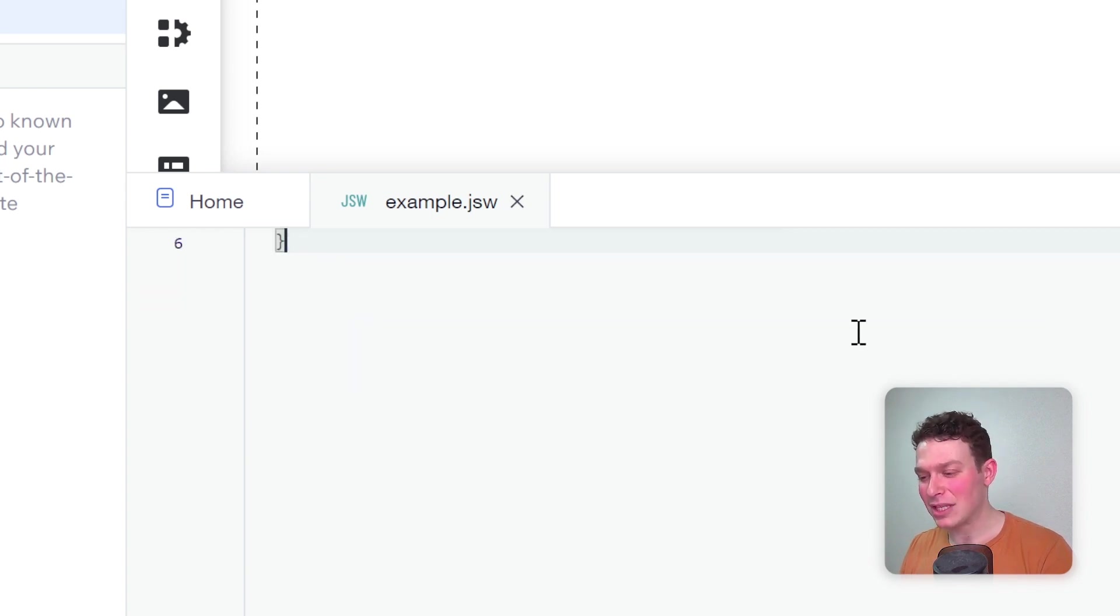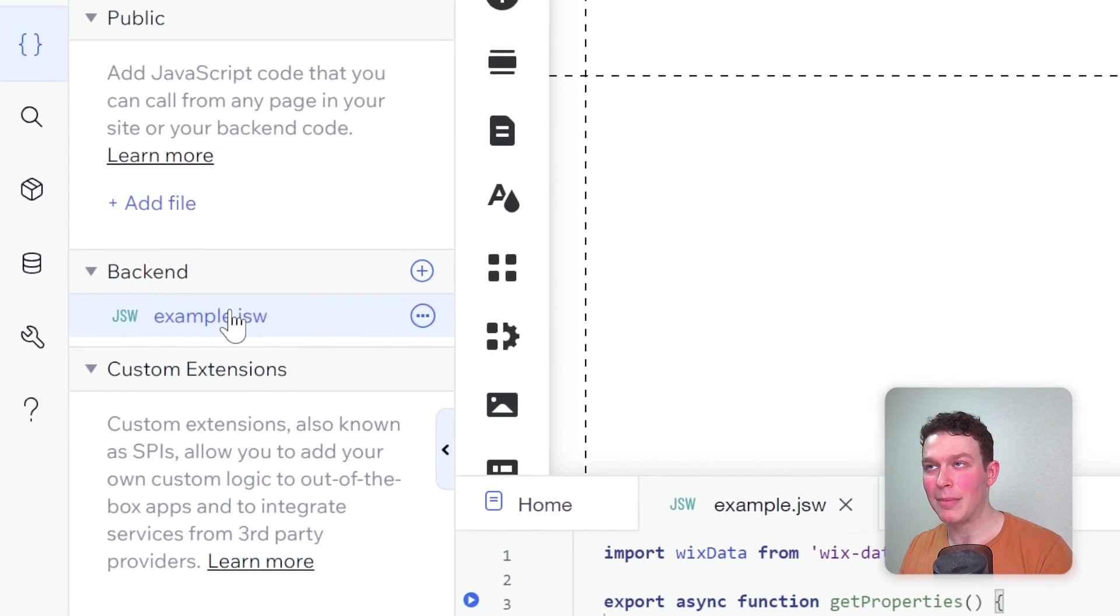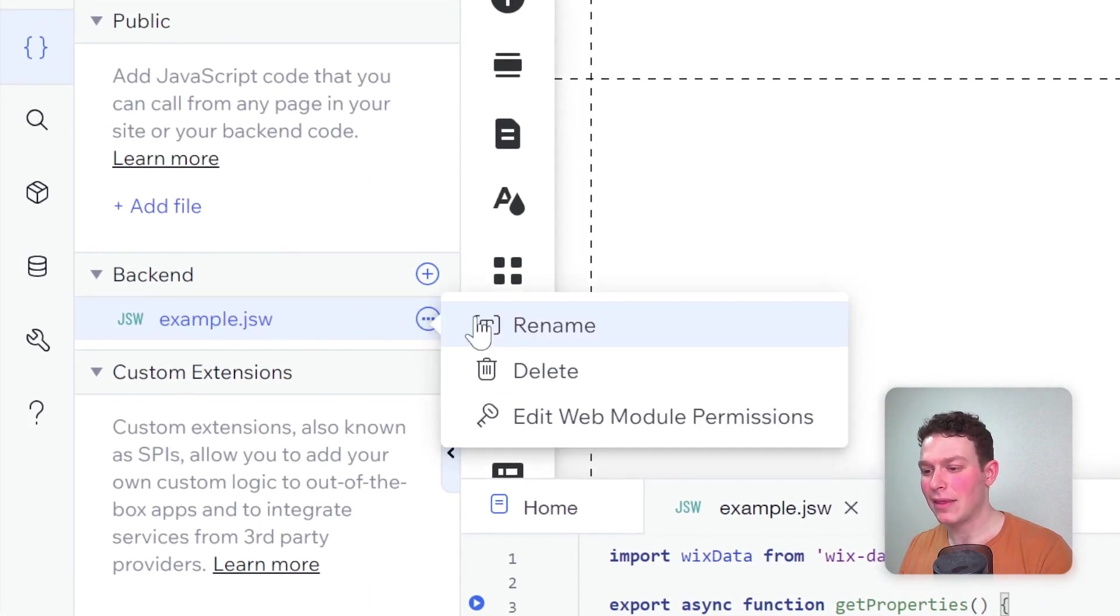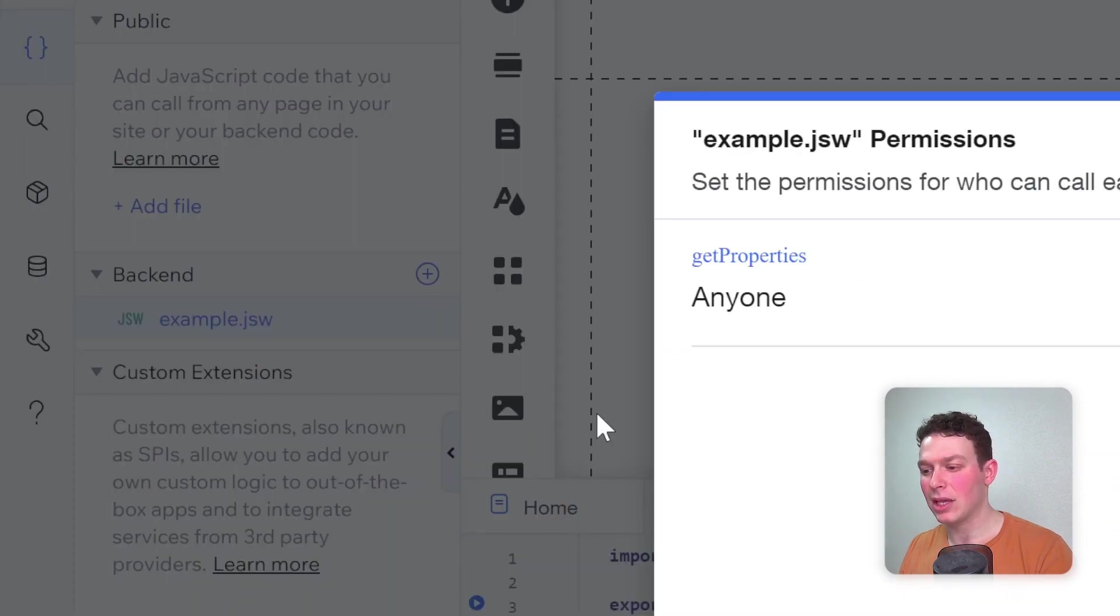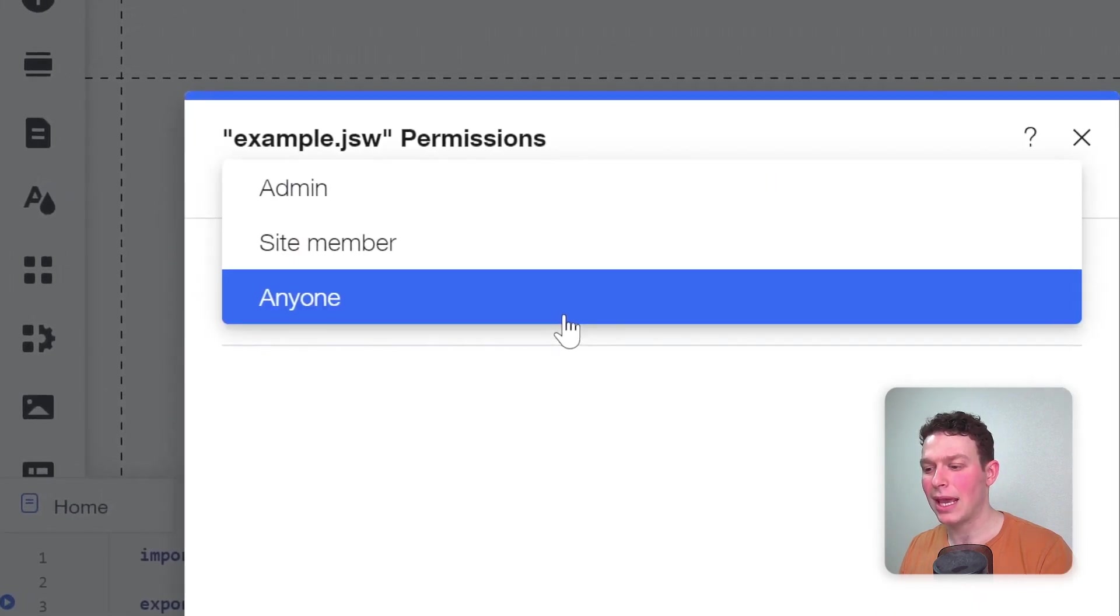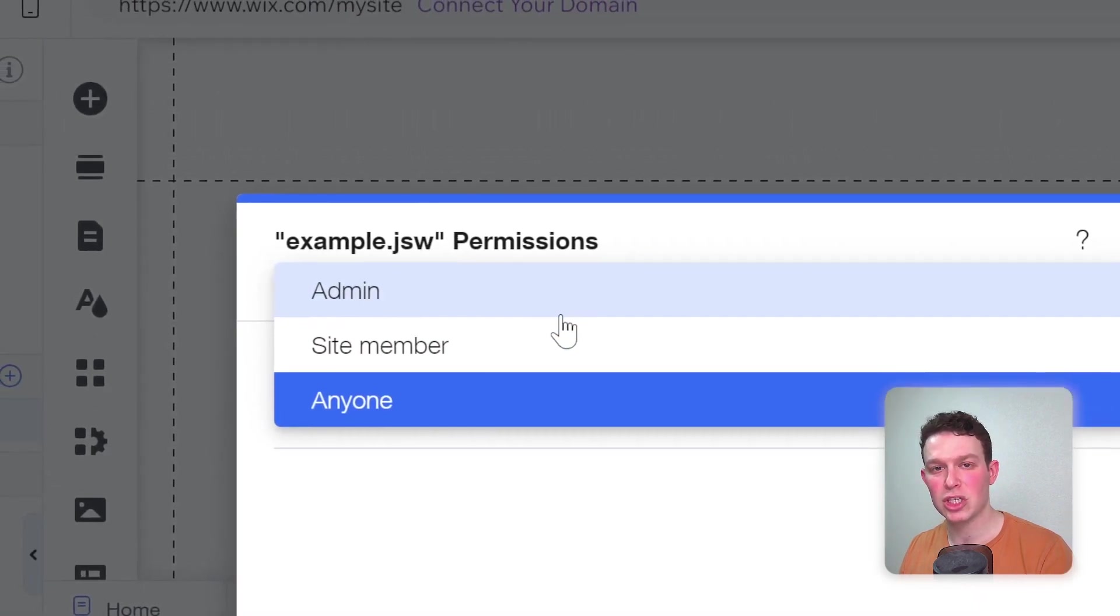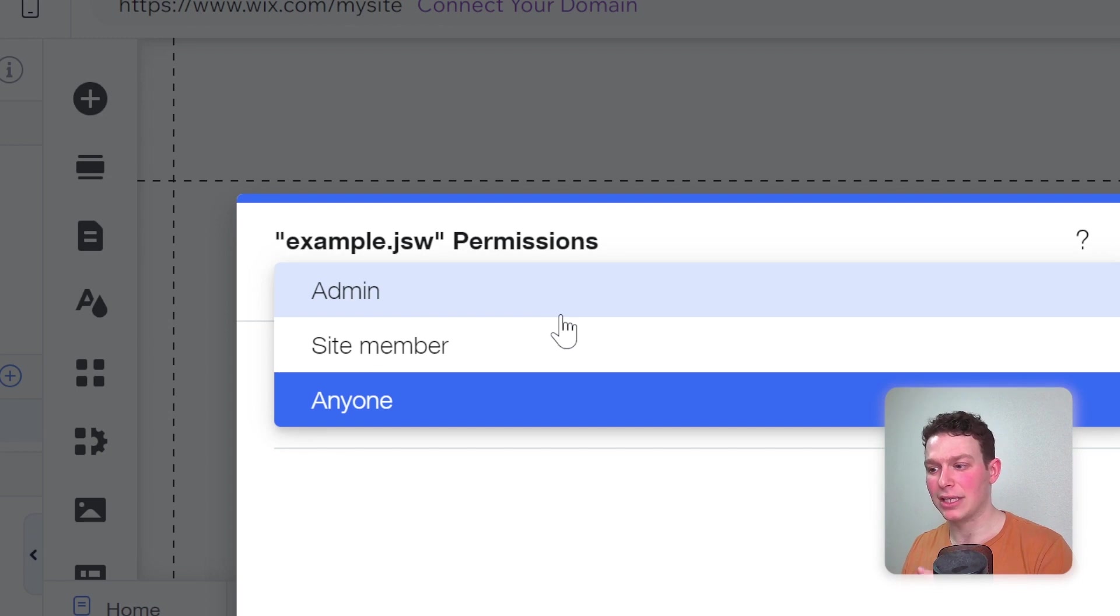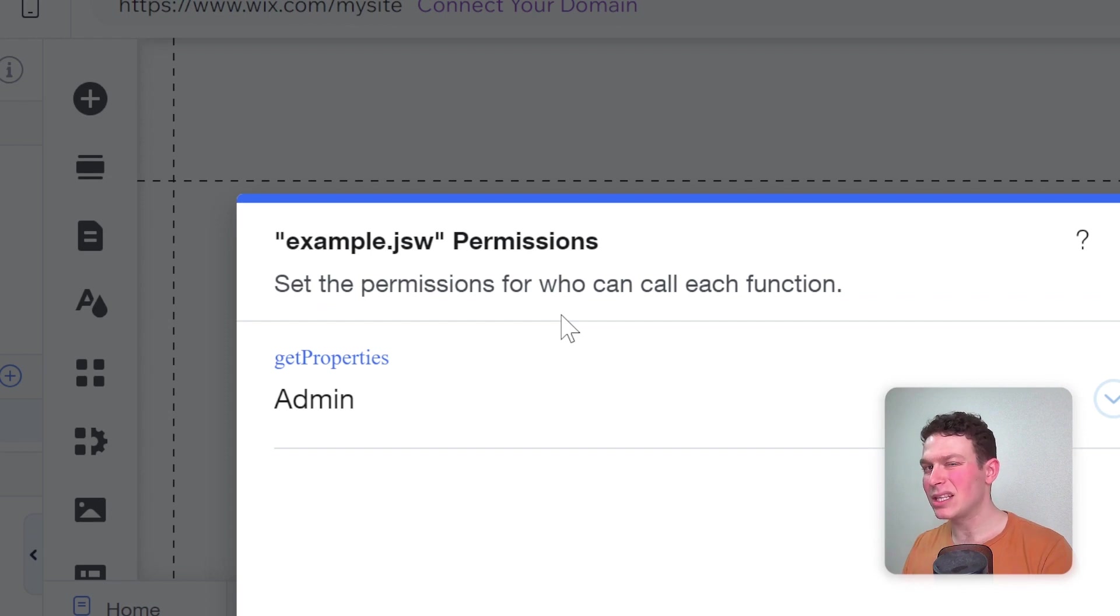Here we have this function. If I go to my backend file and click the three dots, I have this option here to edit the web module permissions. If I go into that, I'll see the functions inside the web module and I have the option to change the permission. It could be admin, site member, or anyone. That will limit who can access these functions from the frontend. Let me set this to admin permissions, and then I'm going to write some code that's going to try and access this from the frontend.